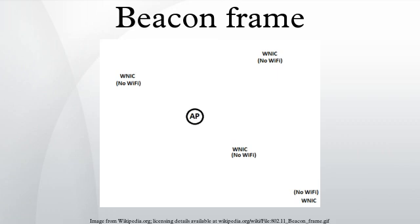BeaconFrame is one of the management frames in IEEE 802.11 base WLANs. It contains all the information about the network. BeaconFrames are transmitted periodically to announce the presence of a wireless LAN.